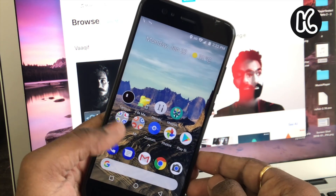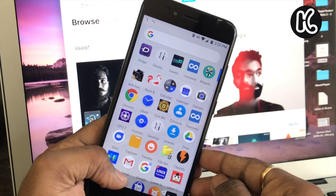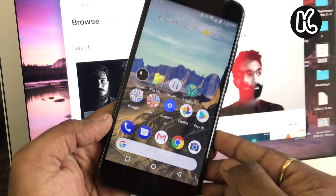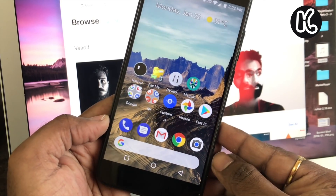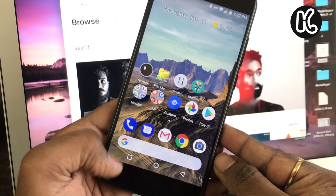Hey guys, what's up, KSK Rahul here and welcome to this video. Today's video is how to get on-screen software keys on Mi A1, aka the navigation bar.